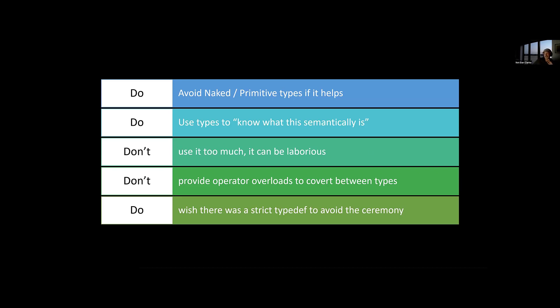Don't provide operator overload to convert between types. The whole point of it is that you can't cast a tenant ID to a GUID. You have to explicitly, you know what it is, otherwise the compiler will just pass it in, and you lose your safety, so don't do that.